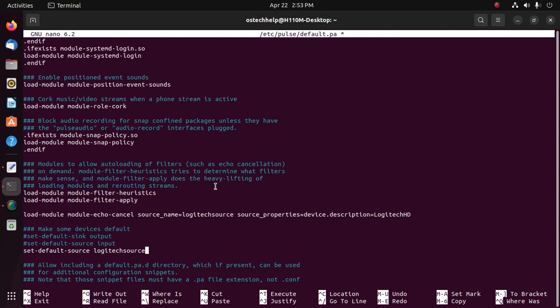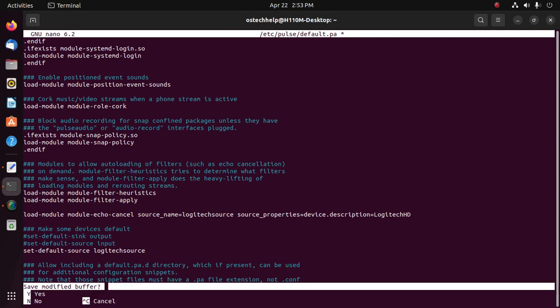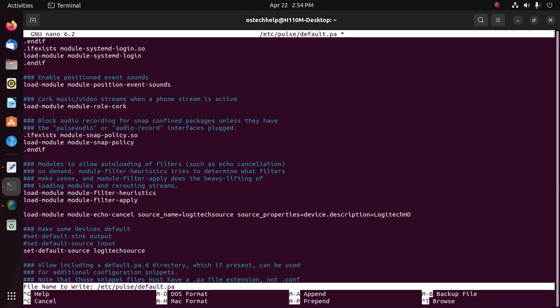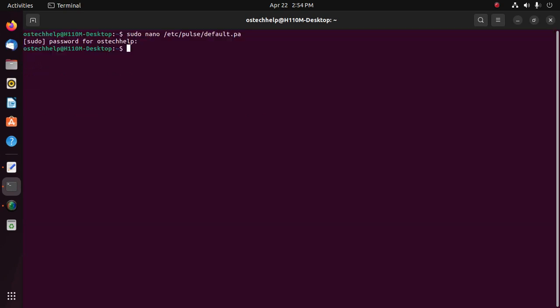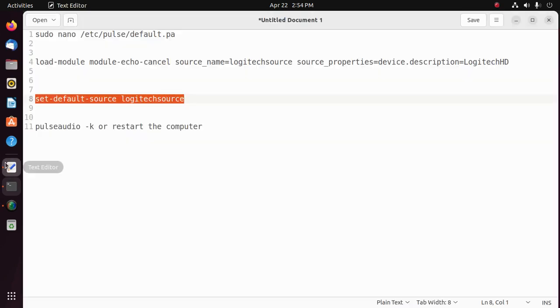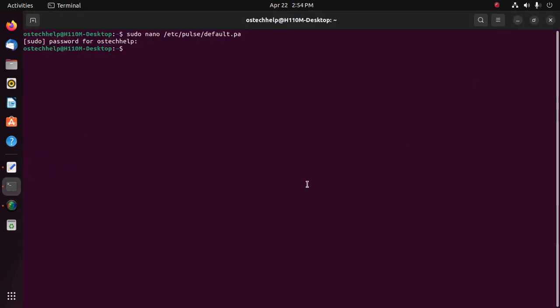Okay, now save this file and reload PulseAudio, or you can restart your computer to activate this configuration.